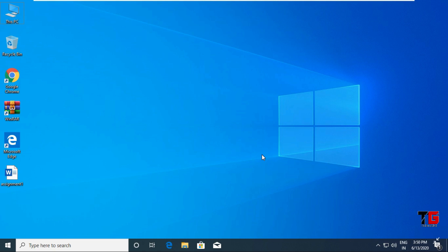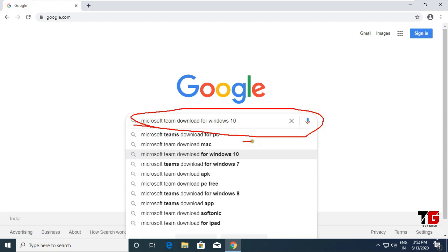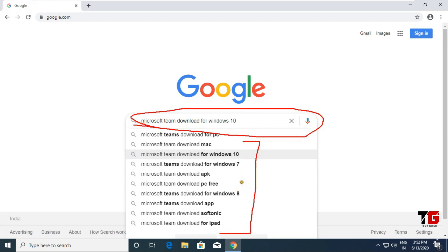First of all you have to download the Microsoft Teams app software. To download it, click on Google Chrome or any other browser that you use. Here you have to type 'Microsoft Teams download for Windows 10', or you can type any other version if you are having a different Windows.